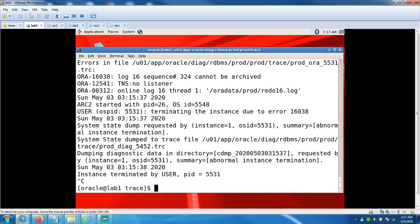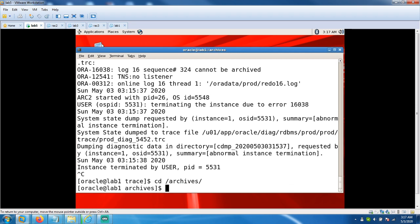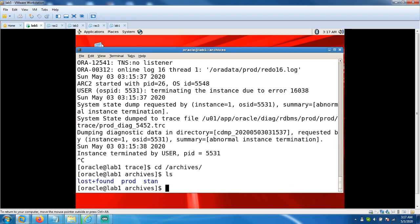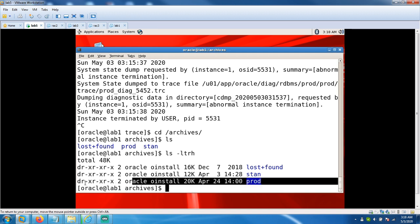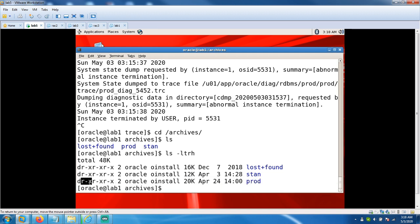So Ctrl+C, came out from alert log. Go to archivelog's LS. Yes, we have the folder prod and stand as well. But do we have the permissions on this prod and stand? Prod folder has just only read and execute, read and execute, not the write permission.